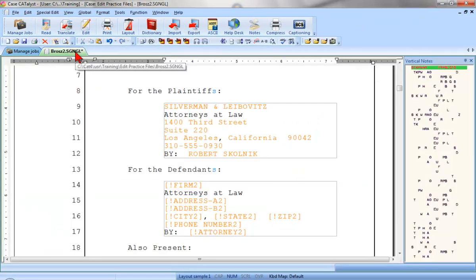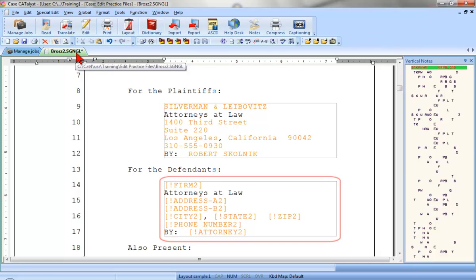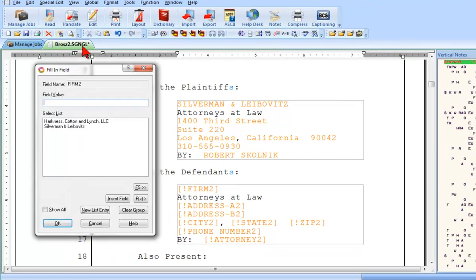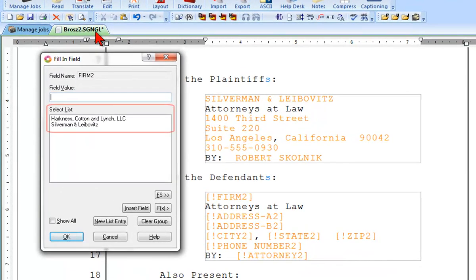Okay, we're back in my job. I'll go ahead and fill in the next set of fill-in-list group fields. I'll press Scan. See how both entries in my fill-in-field list are listed in the Select List?